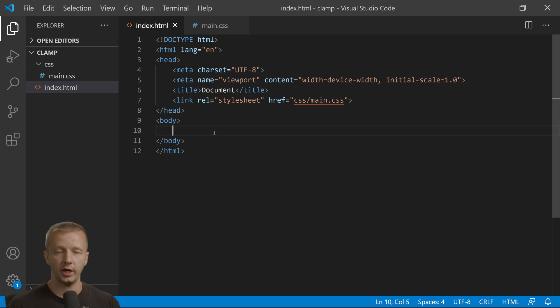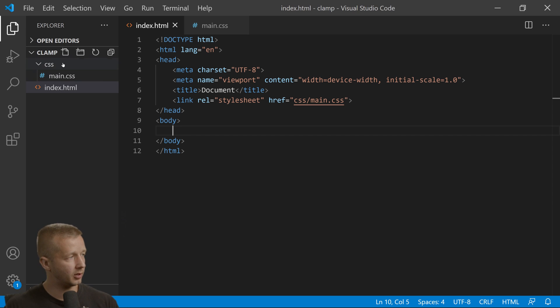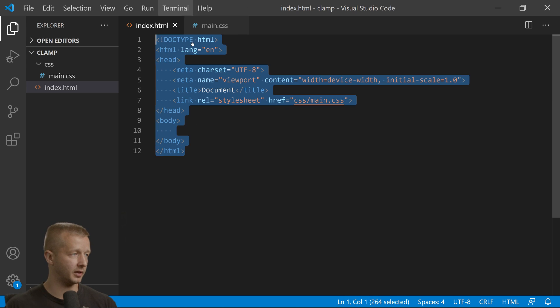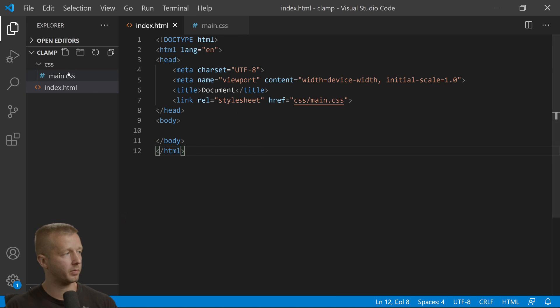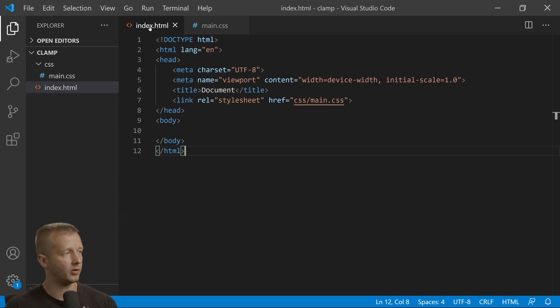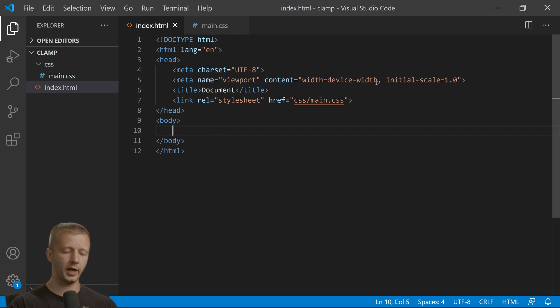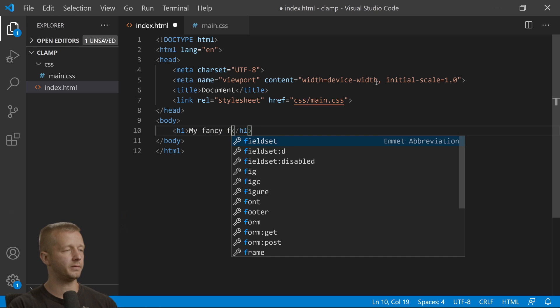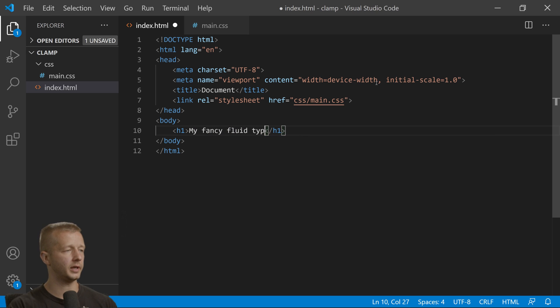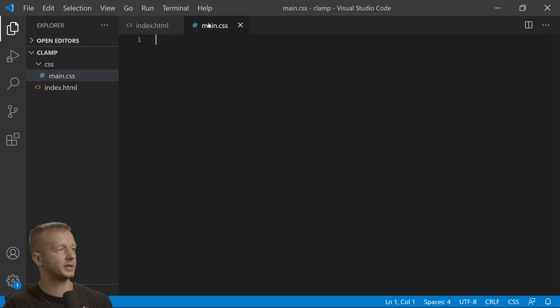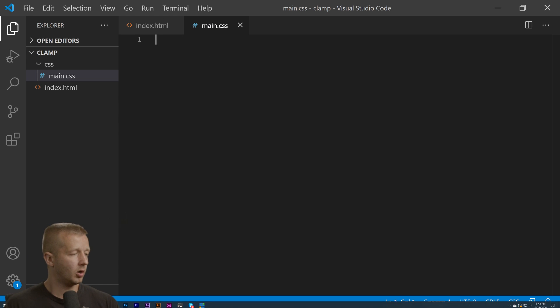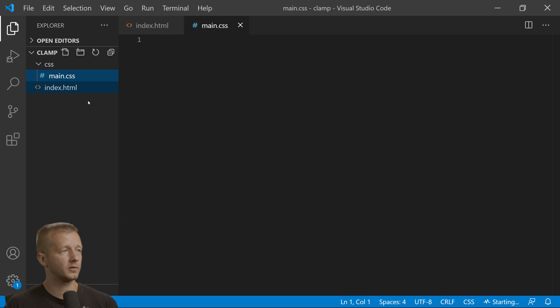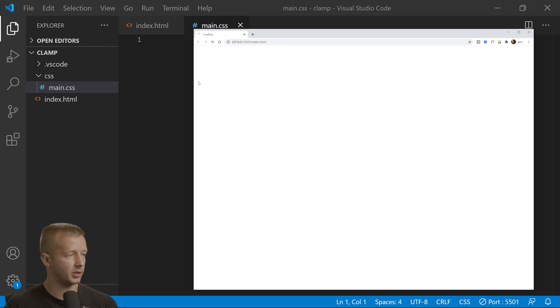I have a blank project here, a clamp folder with an index.html just with the basic boilerplate and a CSS main.css file. Let's put an h1 'My fancy fluid type' or something. I'm going to right-click and open with live server so we can see what's happening here.